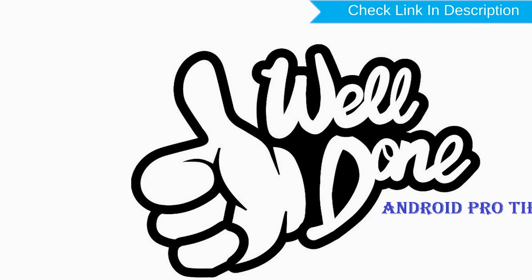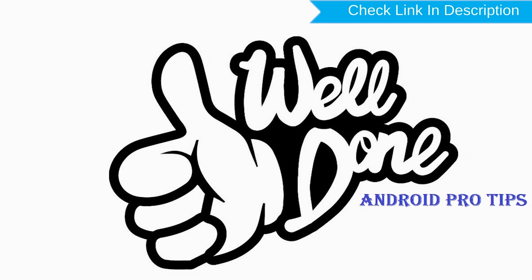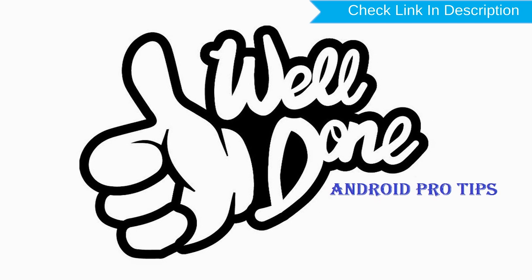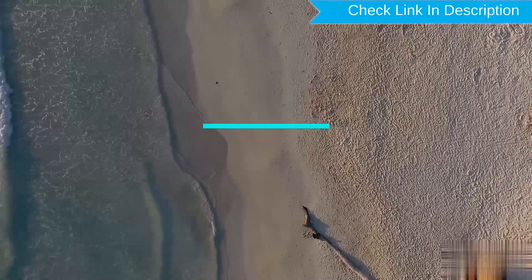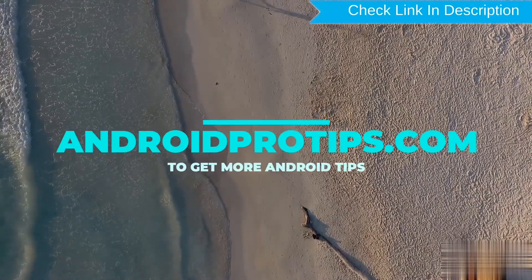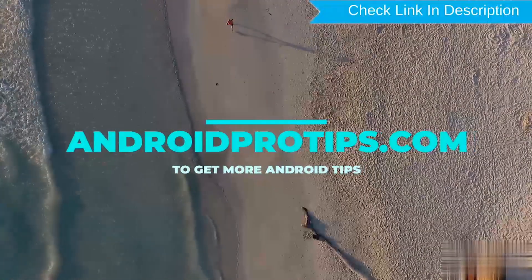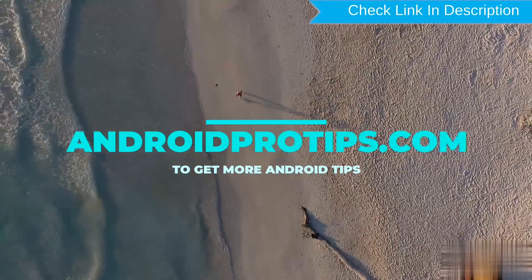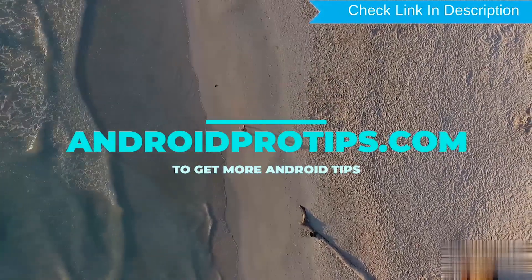Well done! You have successfully reset your mobile. Follow AndroidProTips.com to get more Android tips.